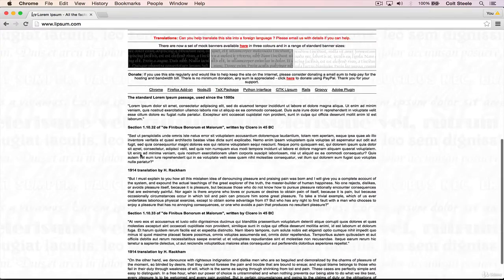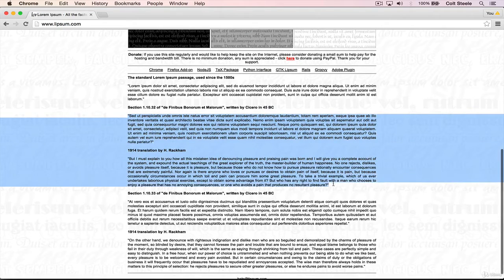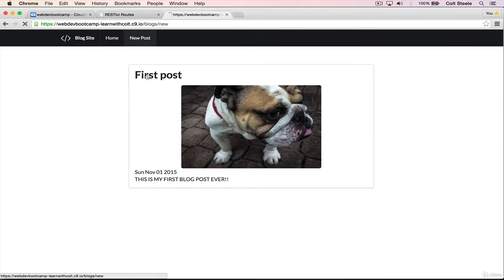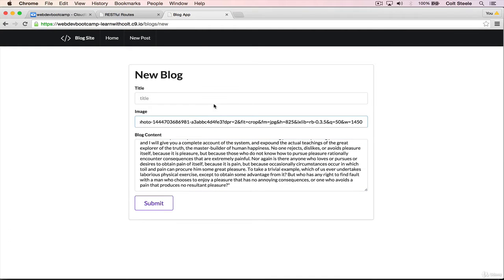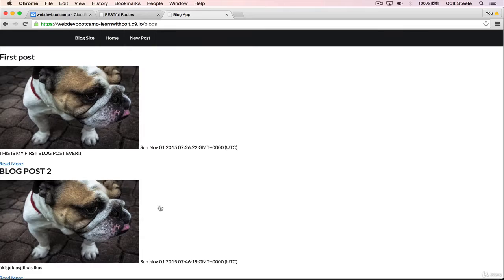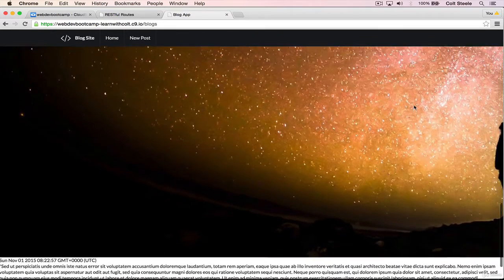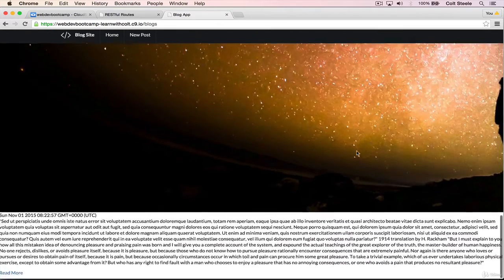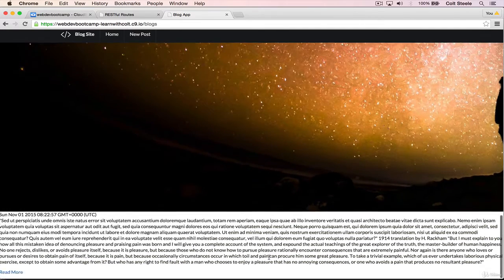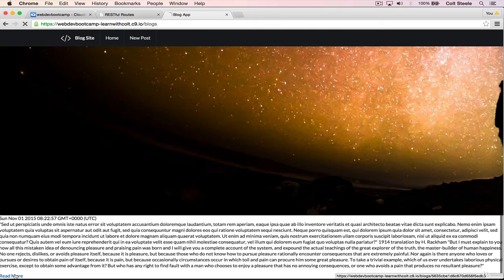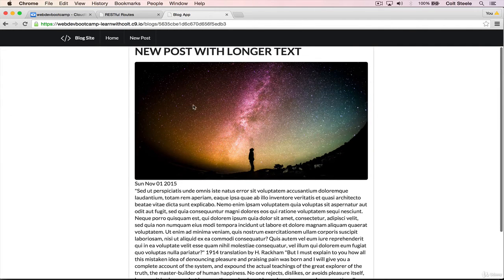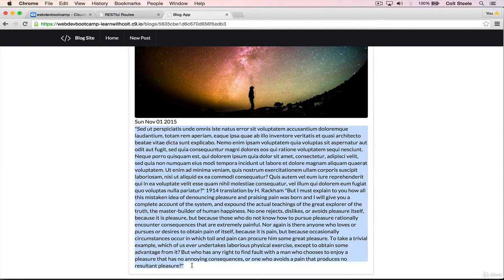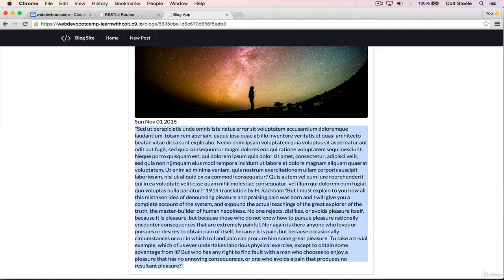We'll copy some lorem ipsum, just like this. And if we go back, new post, this time I have a different image URL, it'll be a surprise. And I'll just call this new post with longer text. Terrible title. Submit. And we get this gigantic image here because we're not styling it, and then we get a lot of text. So obviously we don't want all of this text on the index page, so we'll work on that. And if I click on read more, I now get my nice blog post here.